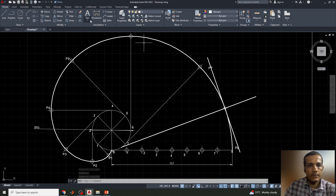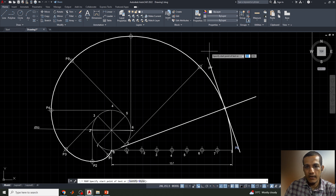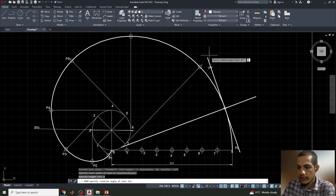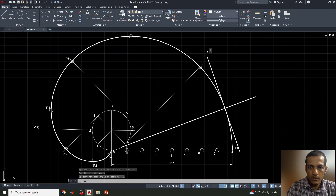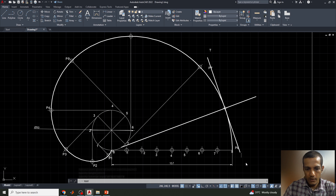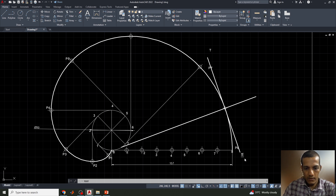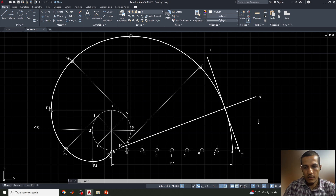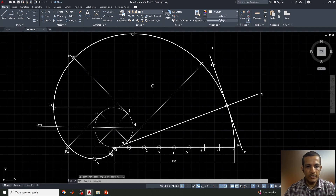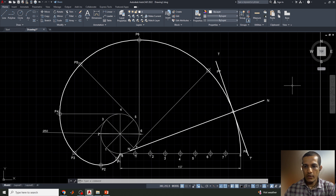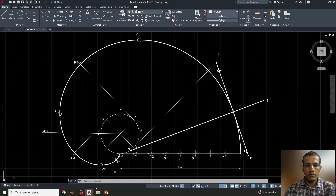Finally, I'll add labels using single line text: 'T' and 'T-dash' for the tangent, and 'N' and 'N-dash' for the normal. This completes the involute of a circle with the tangent and normal drawn. I hope all of you understood — if you have any doubts, please leave a comment. Thank you.